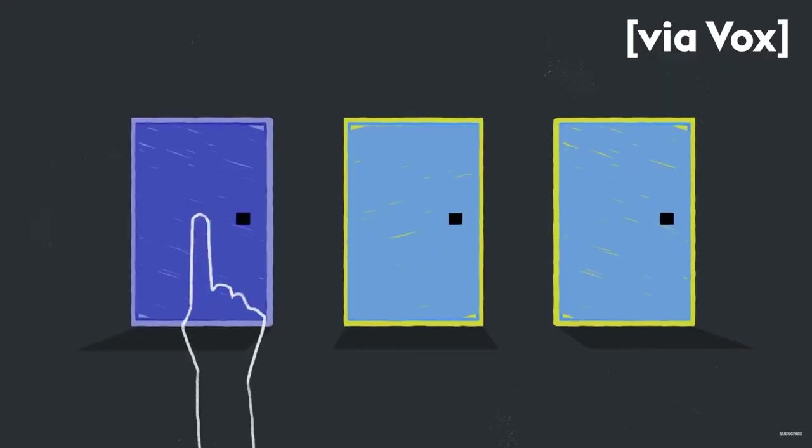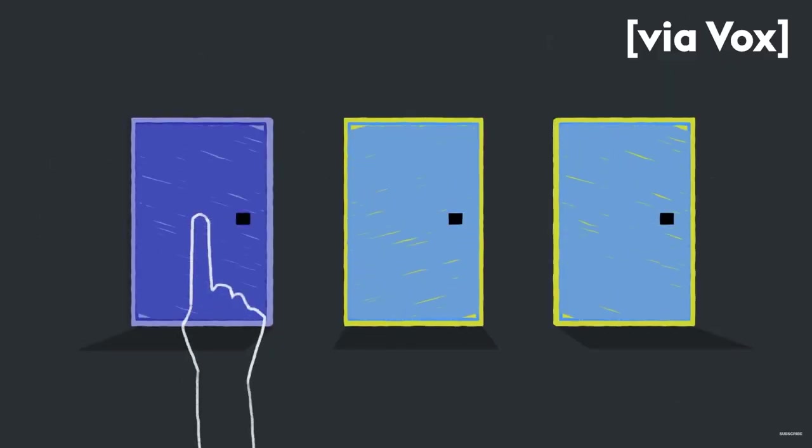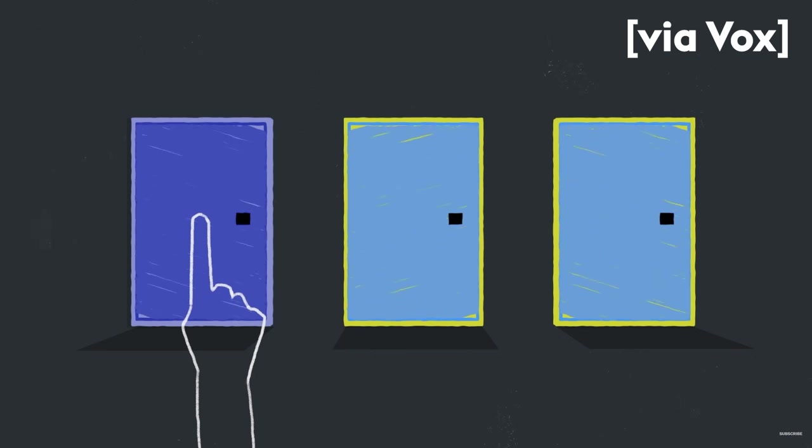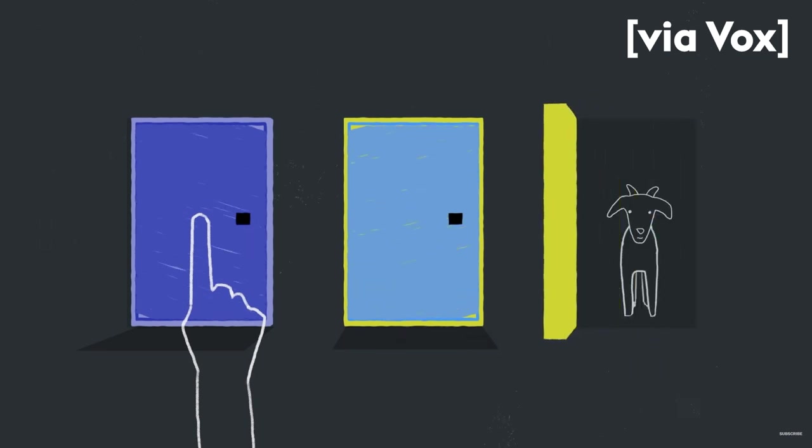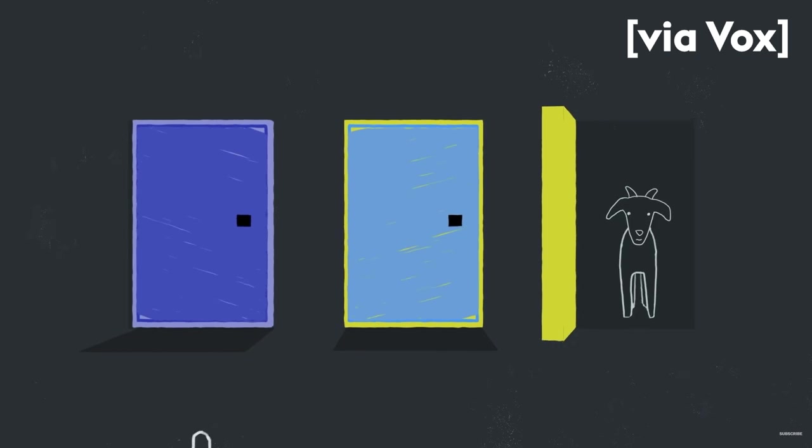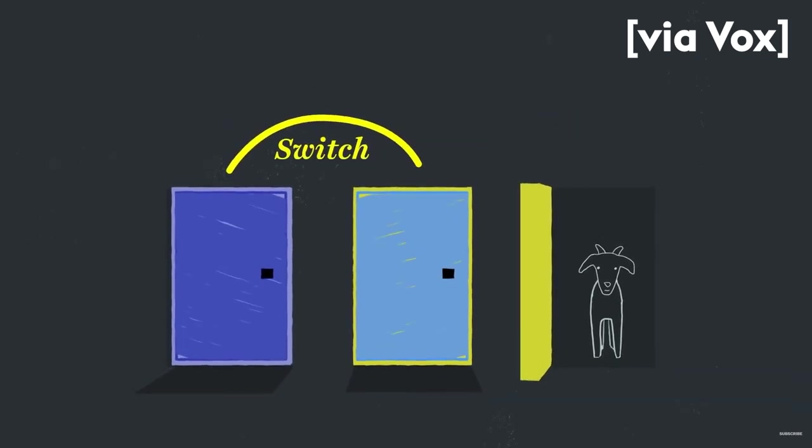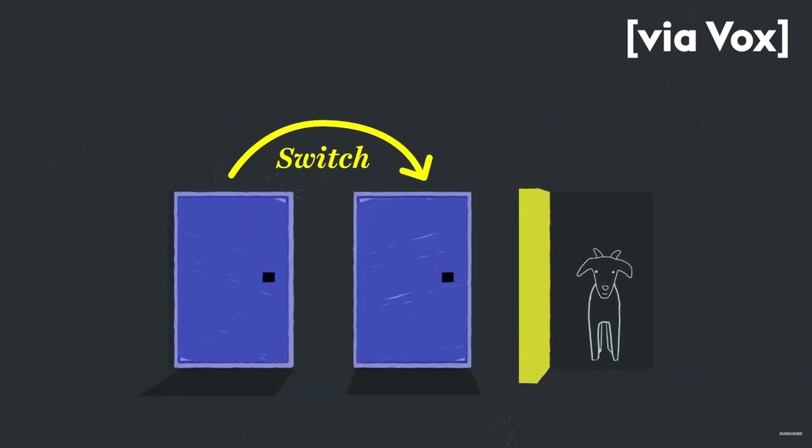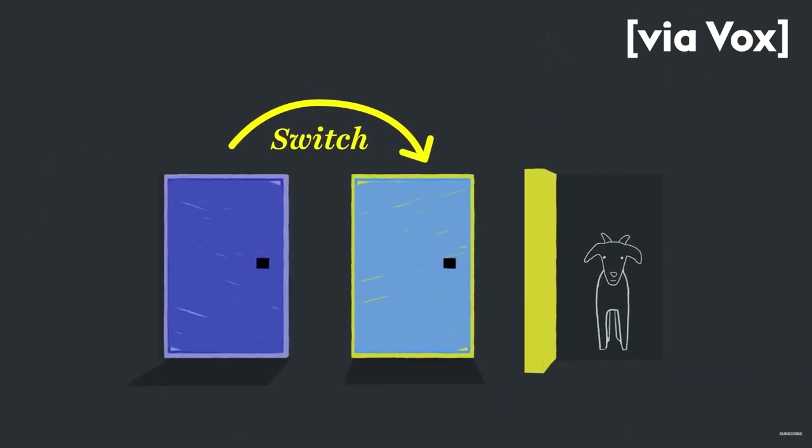You choose one door. Then the game show host named Monty Hall eliminates another door by showing you that it contains goats. Then he asks you, do you want to stay with your original selection, or do you want to switch to this newfound door and try to increase your odds? Most people think I'll just stay with the same door because the odds of me winning if I switch are the same as the odds of me winning if I stay.